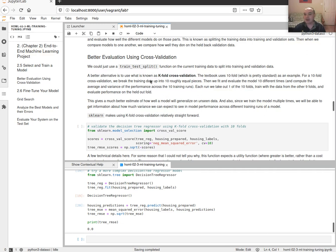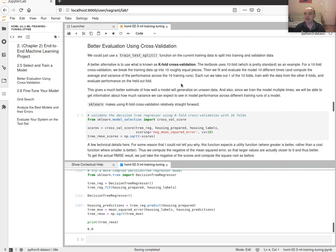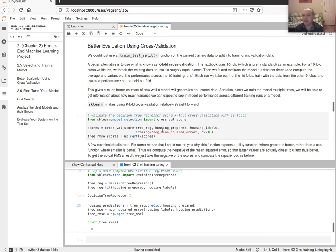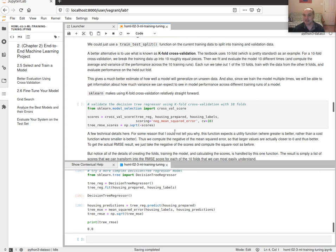To evaluate how well our model can generalize, we use k-fold cross-validation. We split our dataset into 10 equal-size pieces called folds, then train 10 times. Each time we hold back one fold and train with the other nine, then evaluate using RMSE on the held-back data the model hasn't seen. This gives us 10 results of how well it performs on unseen data. That in a nutshell is k-fold cross-validation, and we'll use it repeatedly in this class.